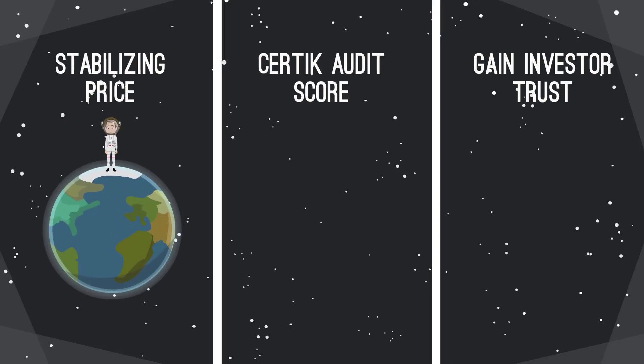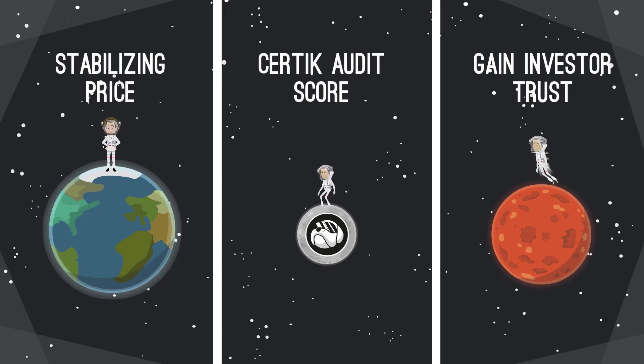Liquidity pools are great for stabilizing the price point, increasing our CertTech audit score, and helping gain investor confidence.